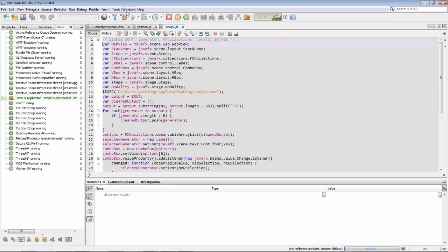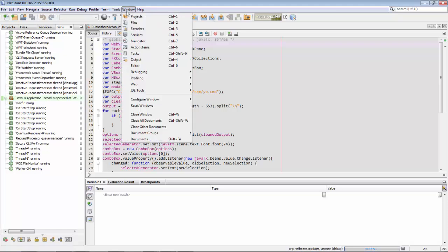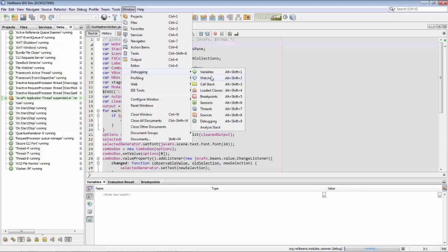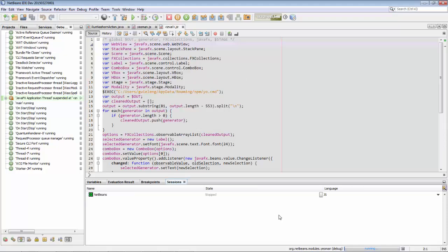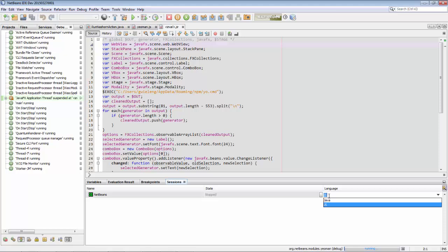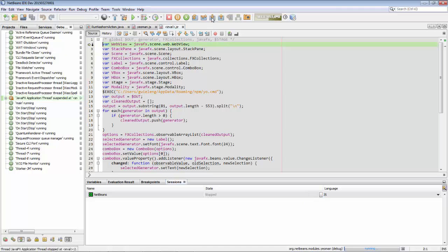And you can see this when we look in the window debugging and sessions. We're now in the JavaScript debugger. So we switched from the Java debugger to the JavaScript debugger and we can now step through the JavaScript code.